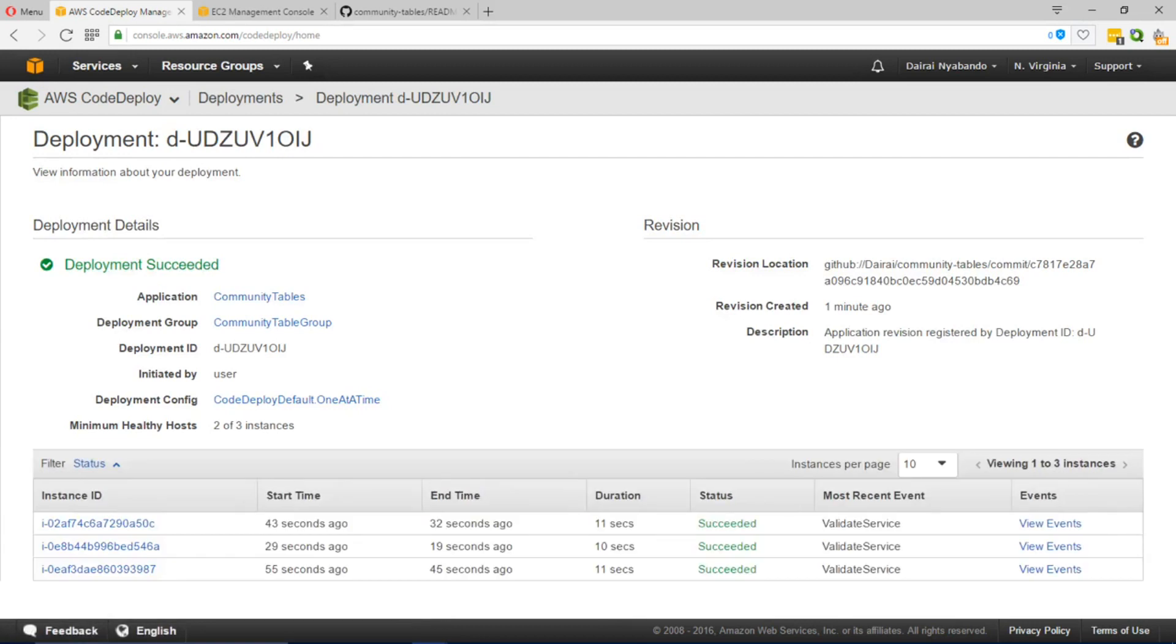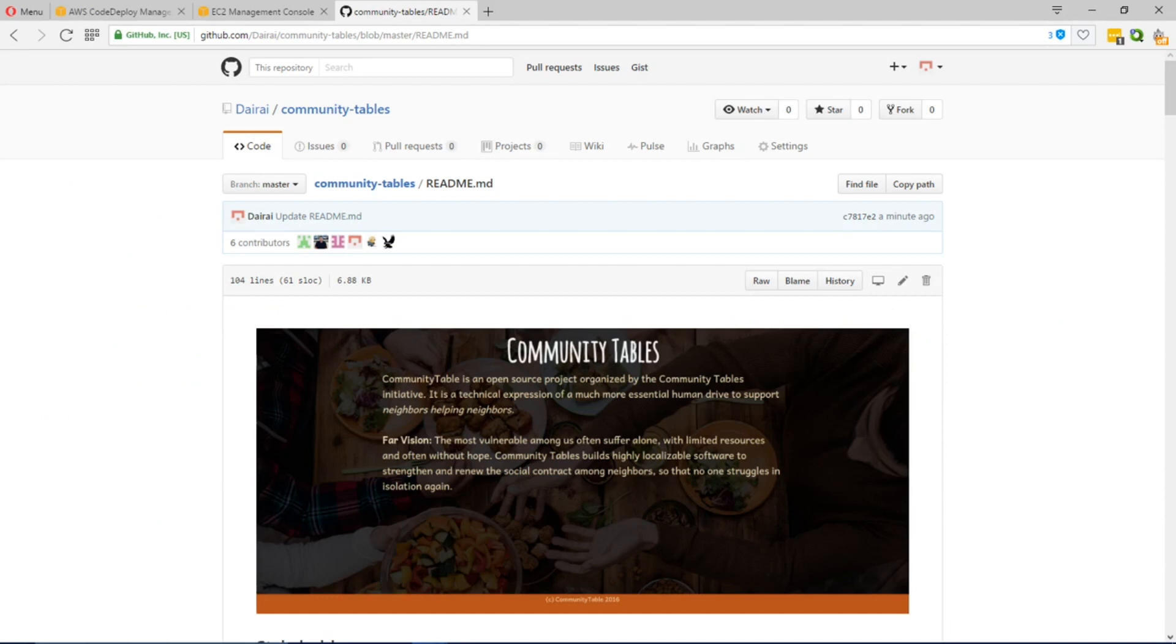This deployment provides you with the commit ID which was used as this deployment. So if you go back to our GitHub and we navigate to our application.